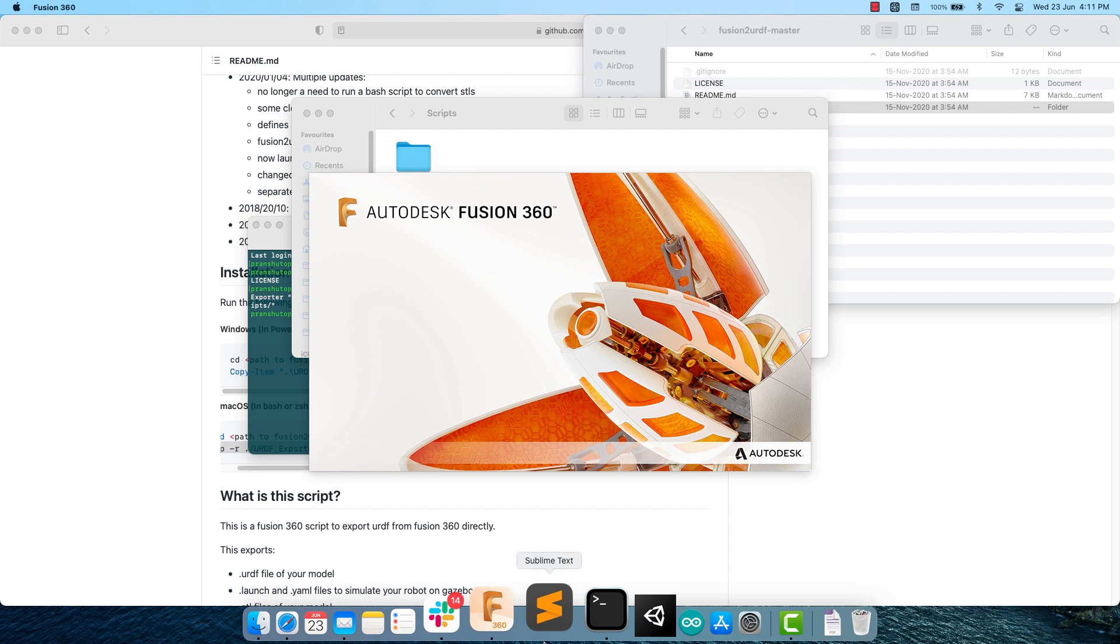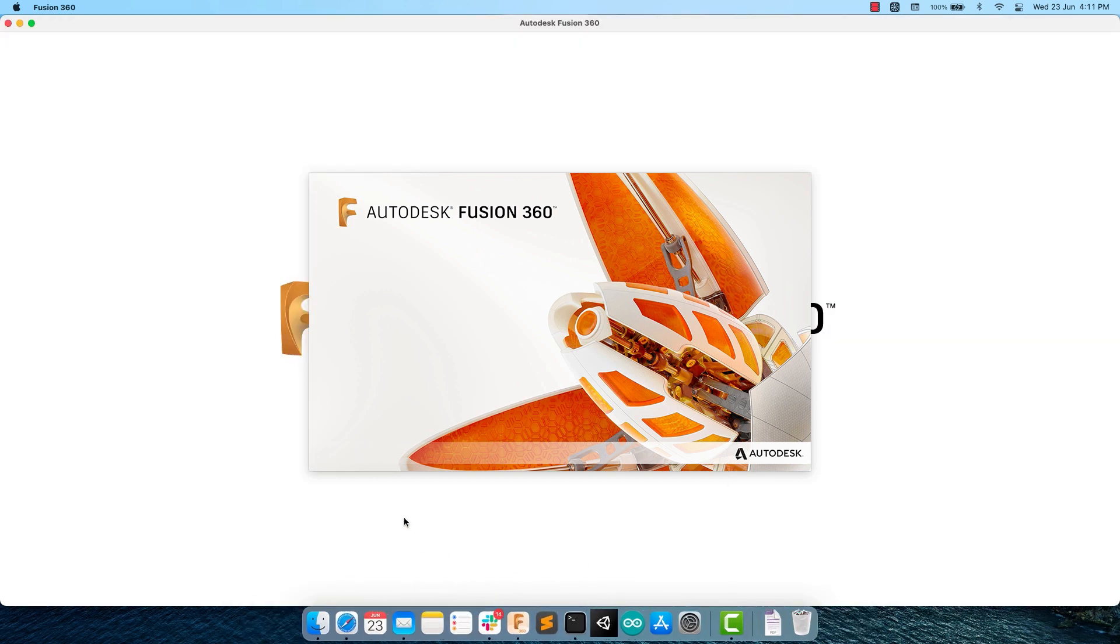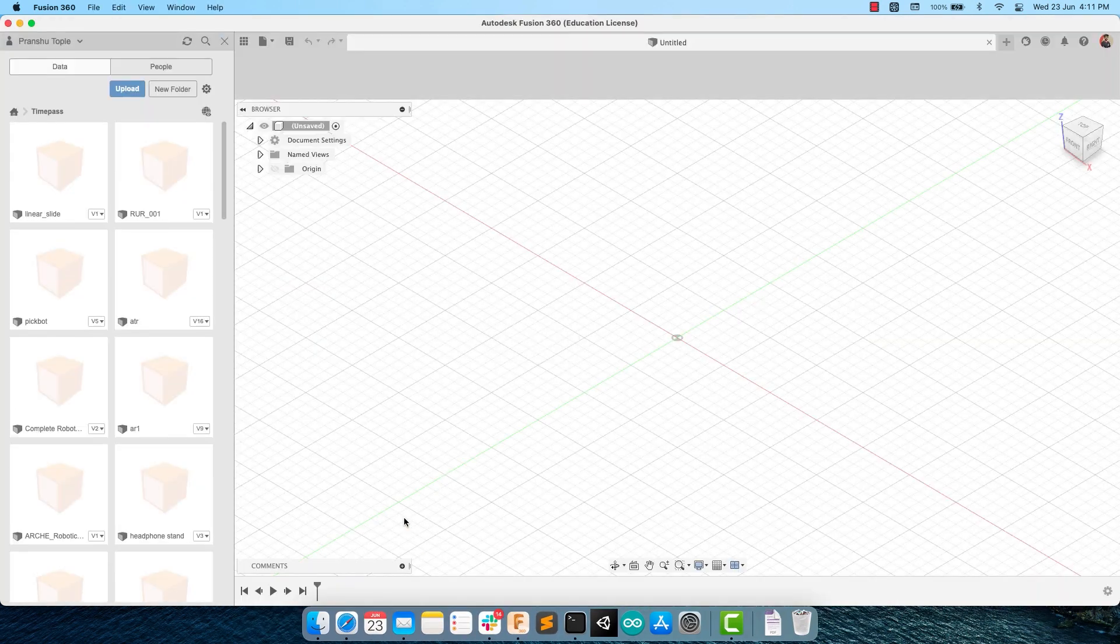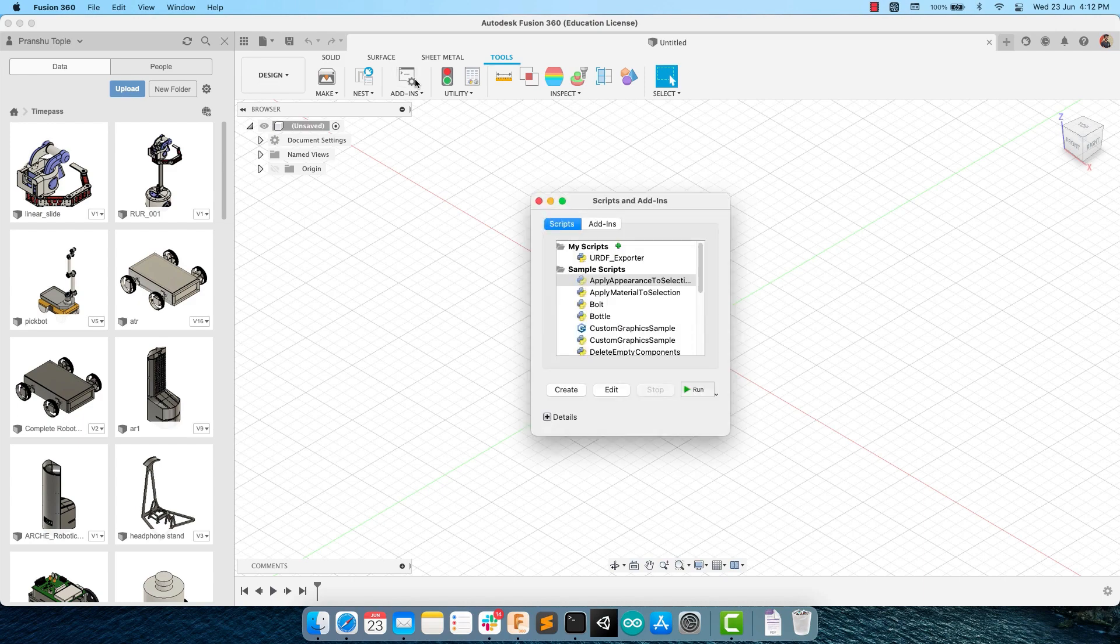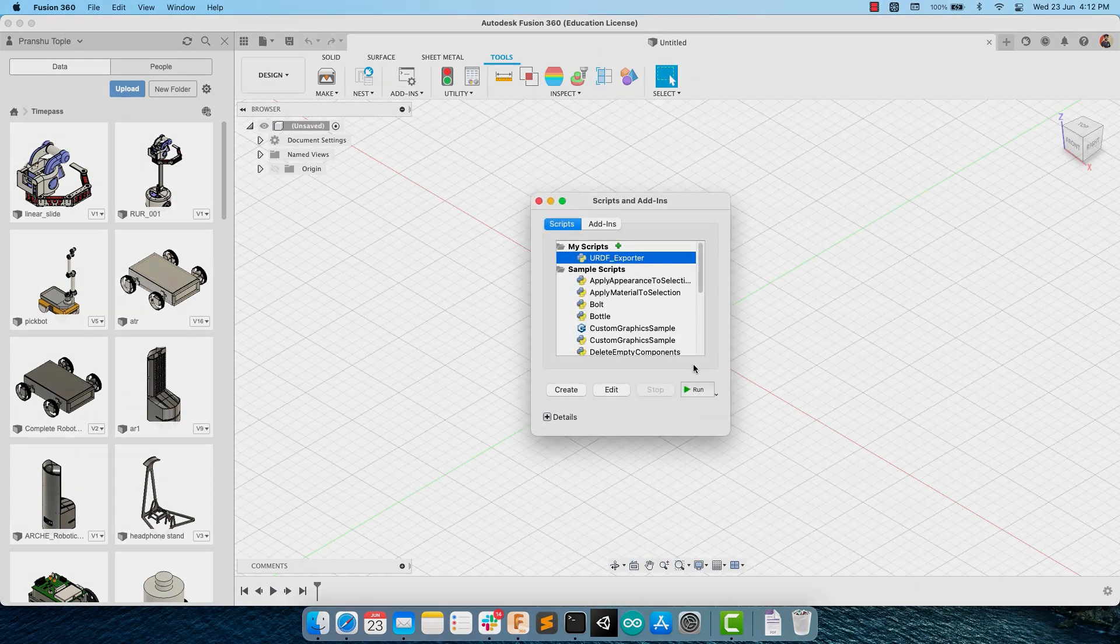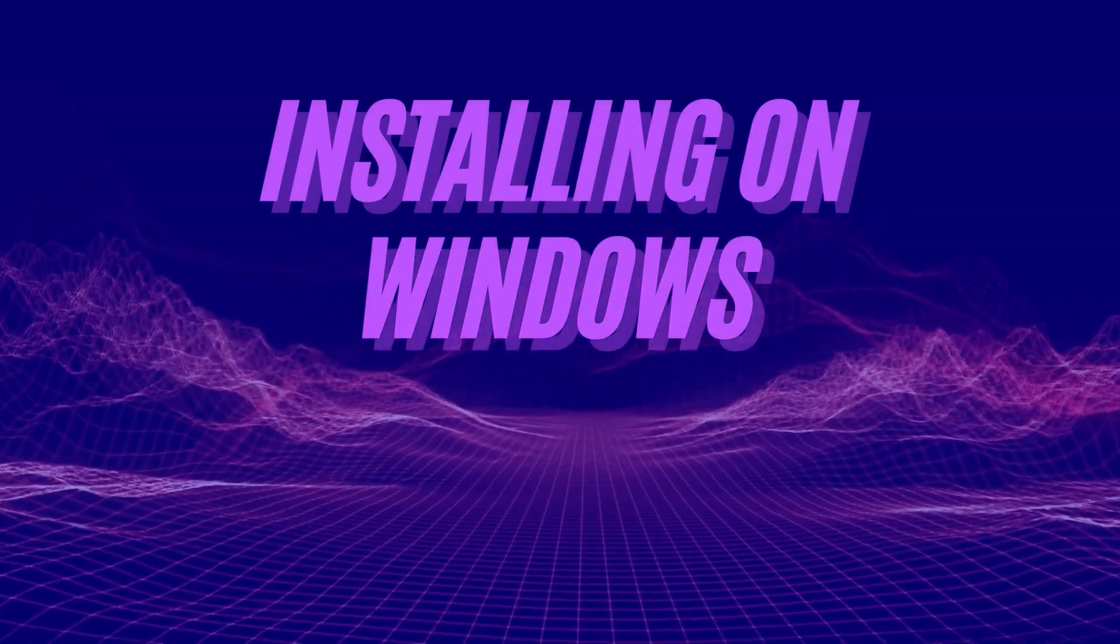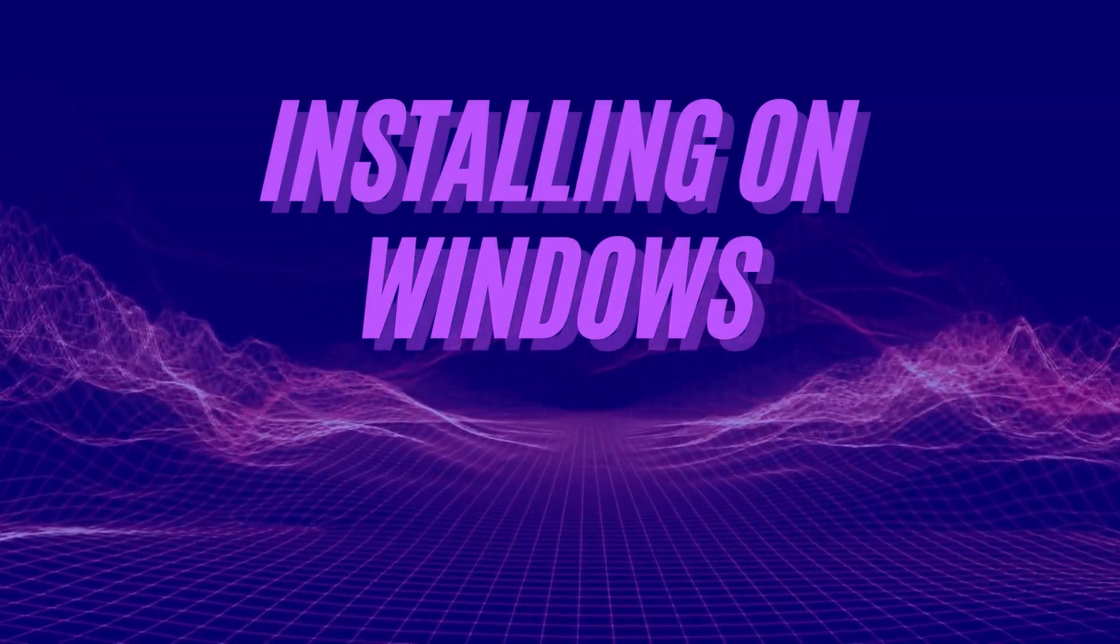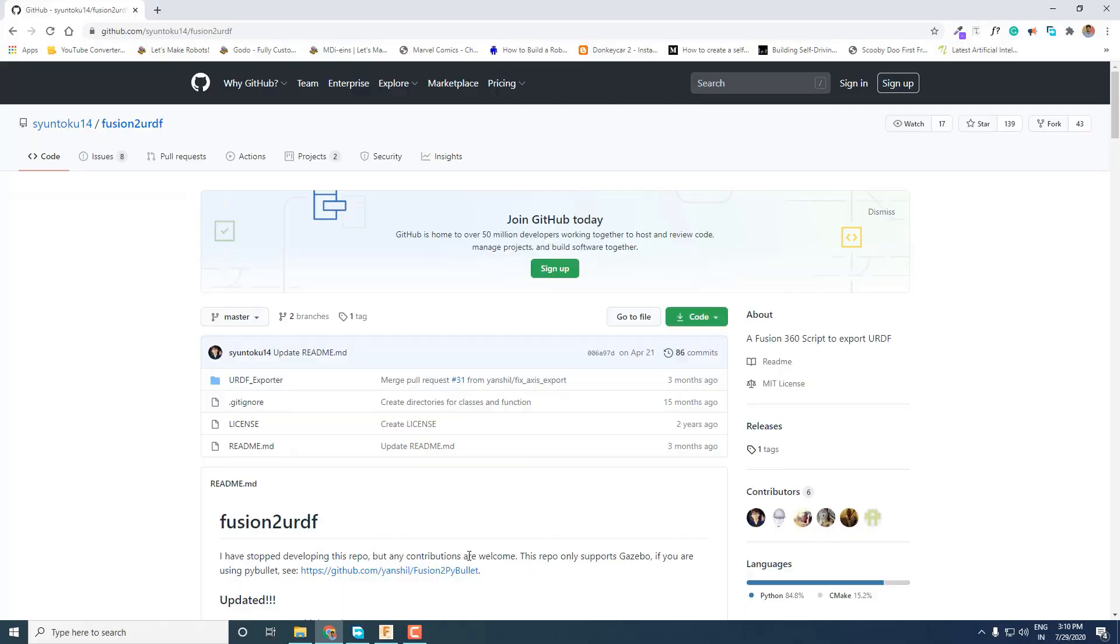You can now open Fusion 360 app and go into Tools, Add-ins, and find Python script of URDF exporter here. If you want to install this plugin on your Windows PC, the procedure is somewhat similar.